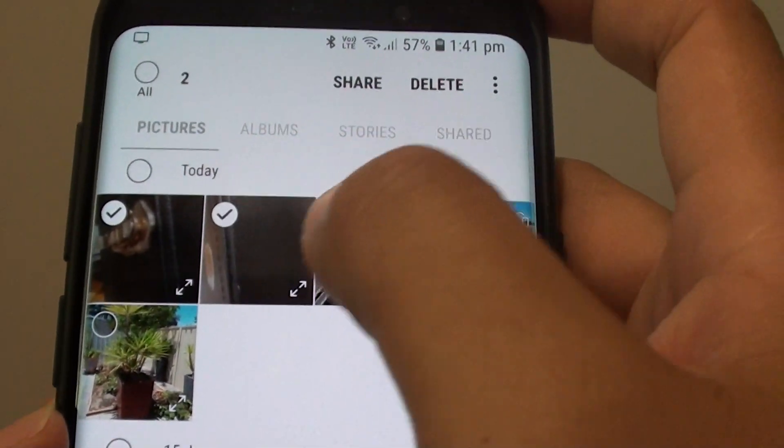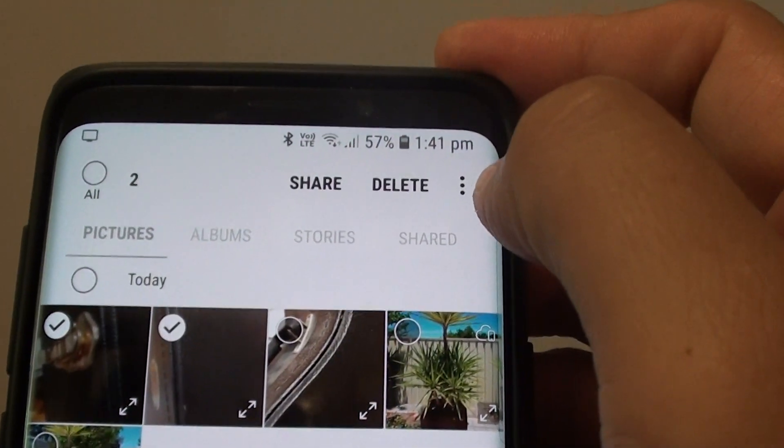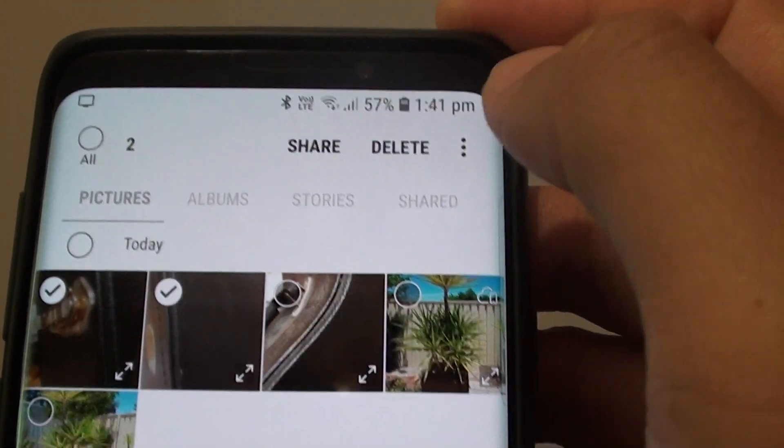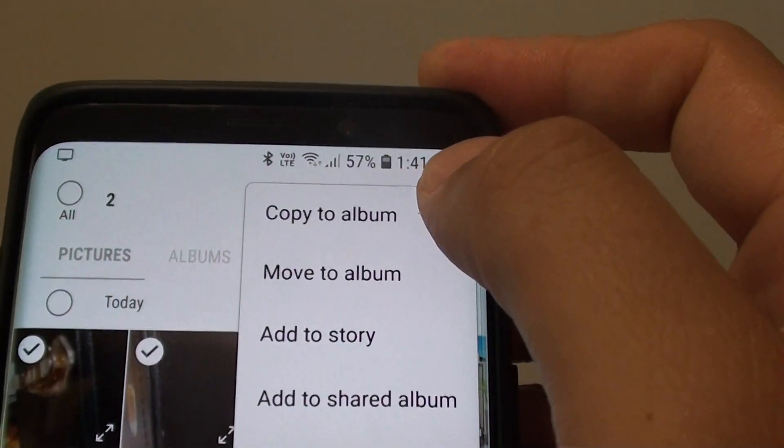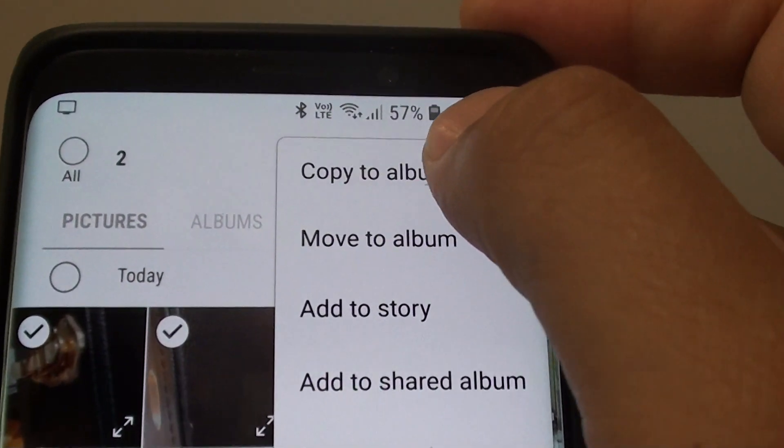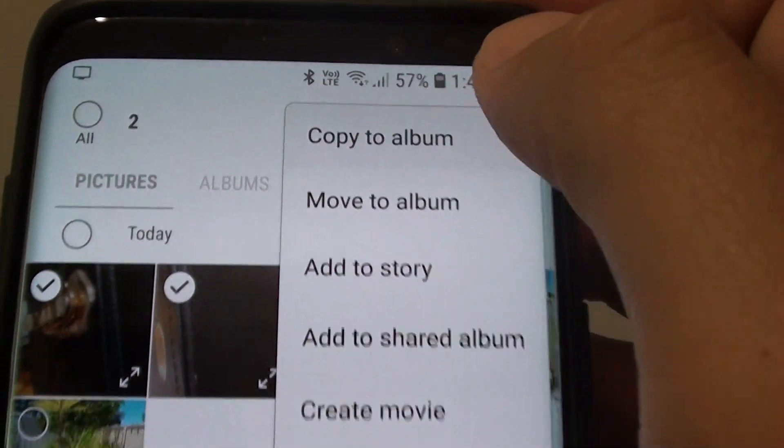Let's say I choose these two photos and then I'll tap on the menu key at the top here. Then tap on Copy to Album.